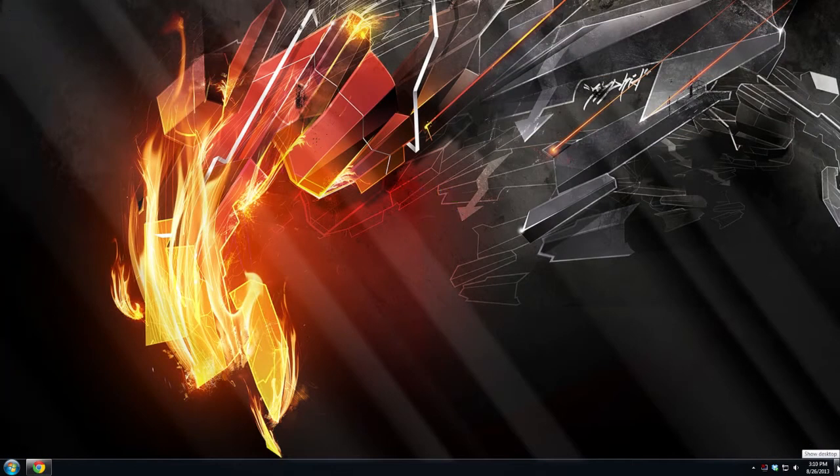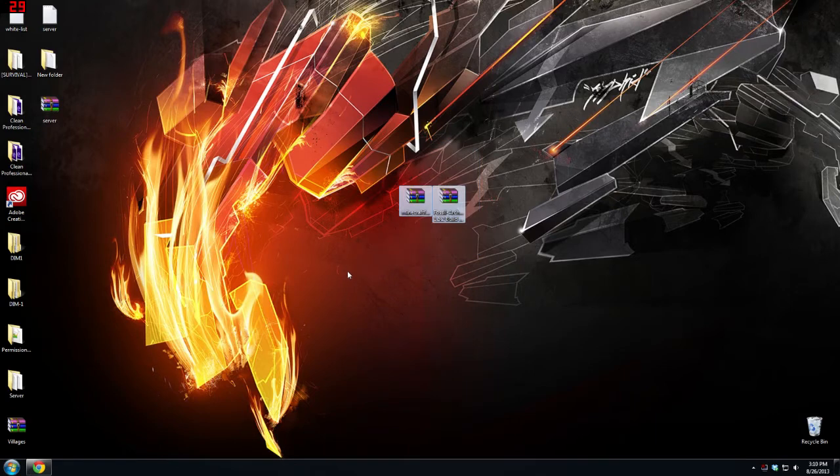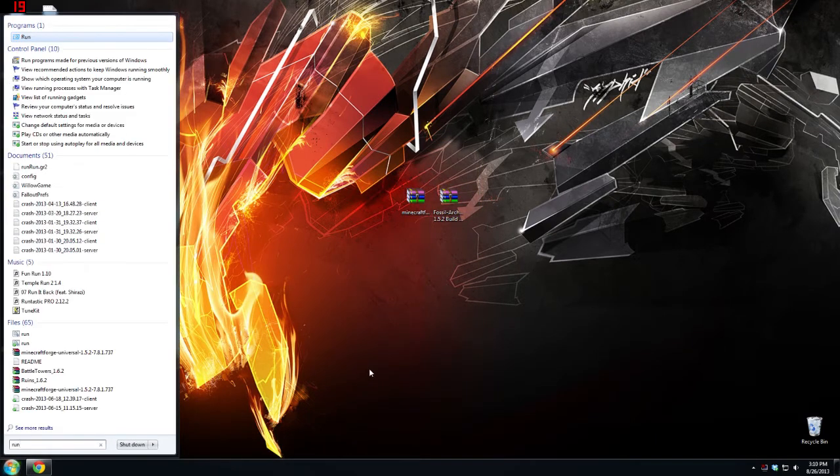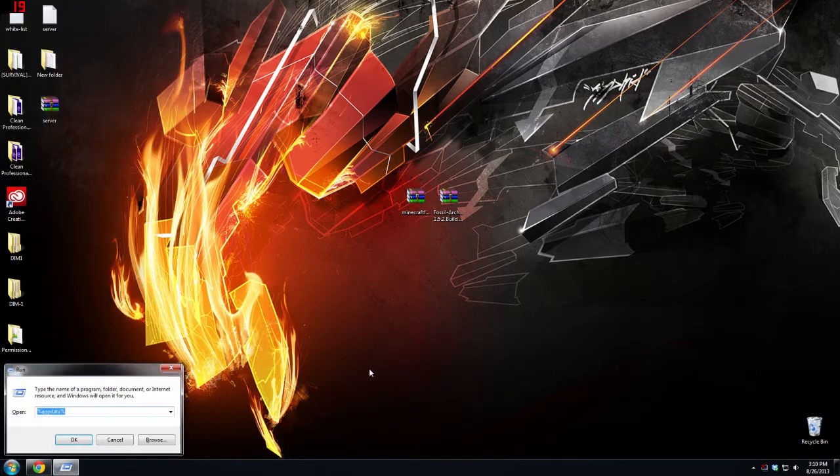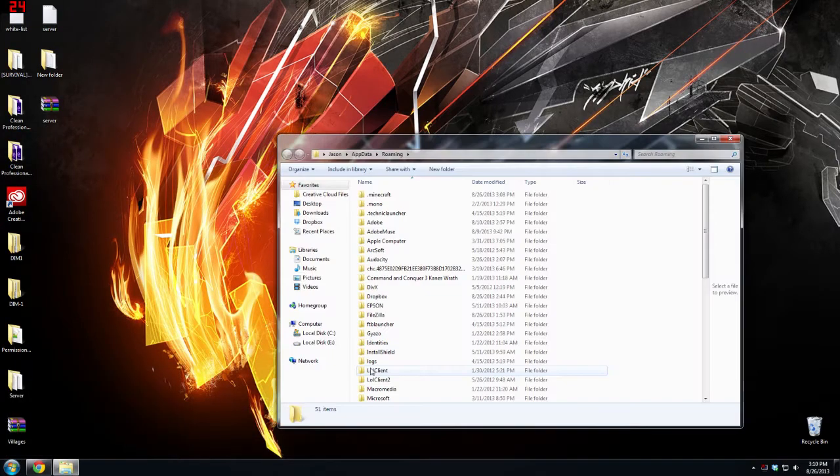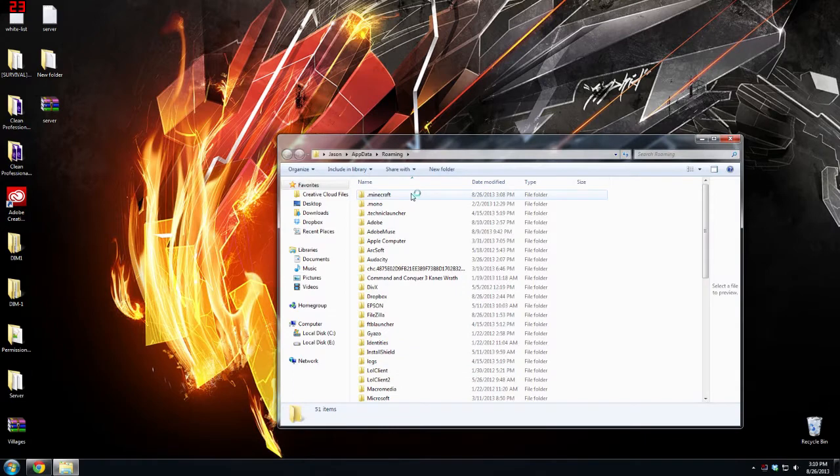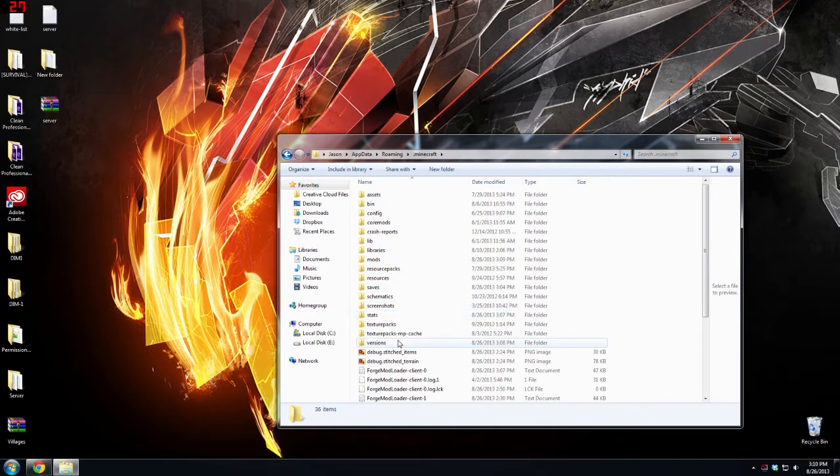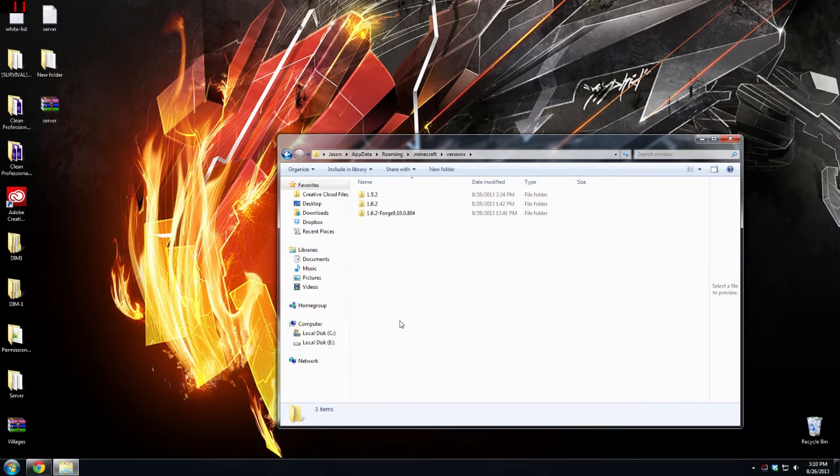Once you have those both downloaded, you're going to want to go to run, type in run, go to percent app data percent. And then go to your dot minecraft and check your versions folder.